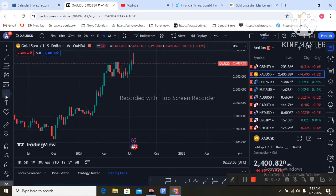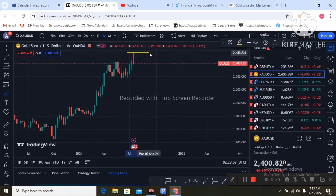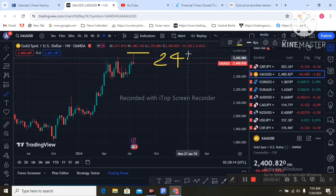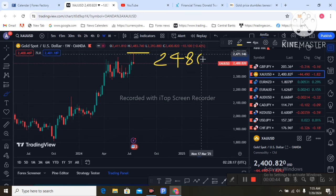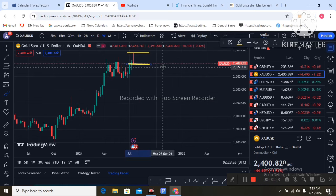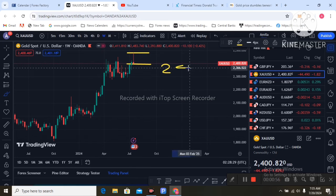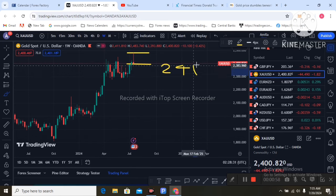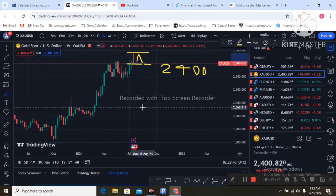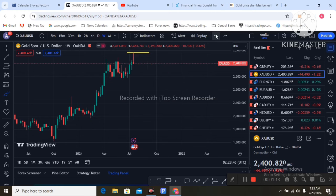Last week, you can see the price created an all-time high on the gold chart at the 2480 level. That is the all-time high level, and after that the price dropped back to the 2400 level again. That is the more volatile movement — upside movement and then a drop to the downside. That is what happened in the gold chart last week.